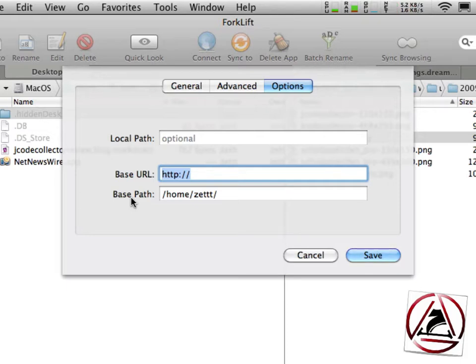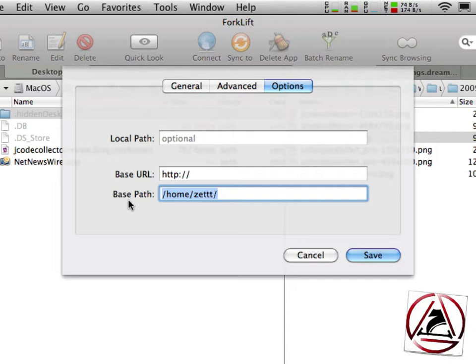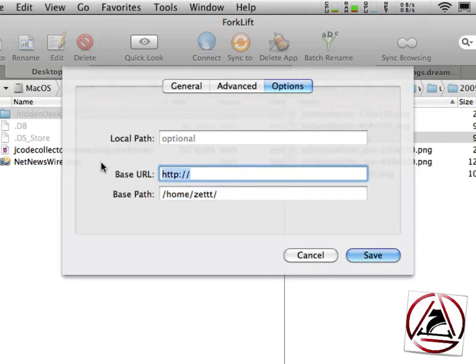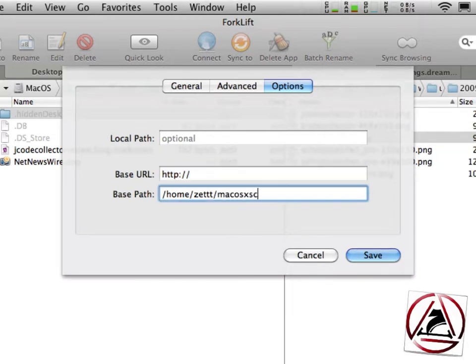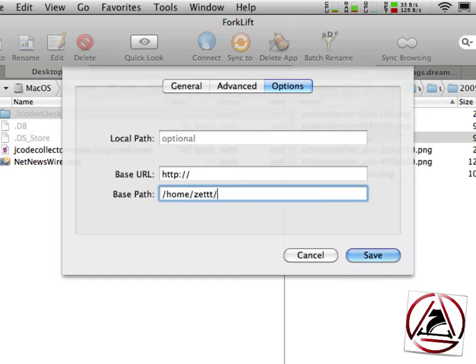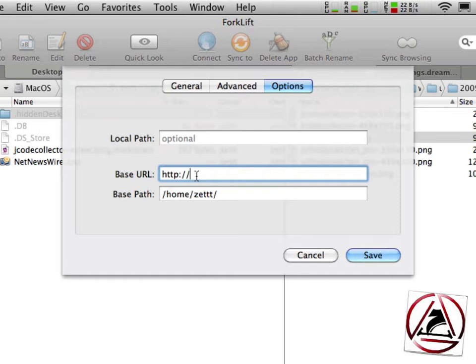In my case I'm on a Linux server on DreamHost. Therefore my home folder is /home/my username and from there I have all my different websites in the root folder so for example macOS 10 screencasts is in /home/set/macOS10screencasts.com and I won't need to enter this here because this folder is named like the domain and therefore I don't have to make any adjustments in the base URL section here.